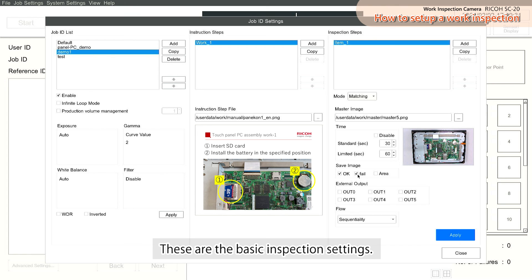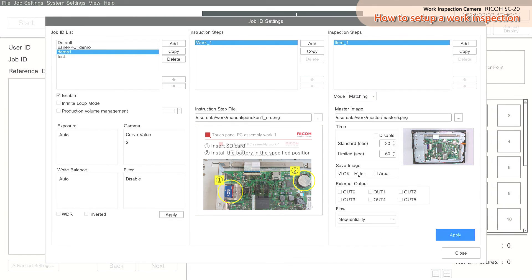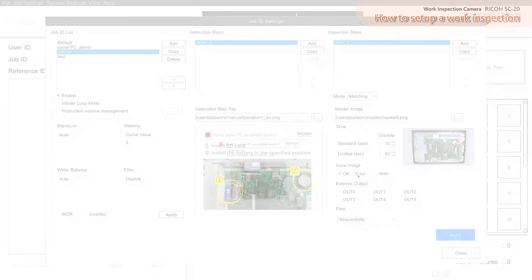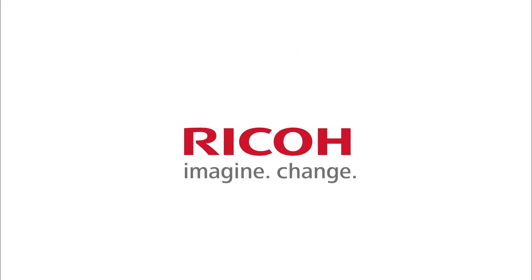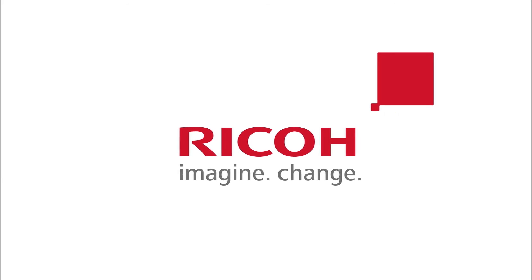These are the basic inspection settings.